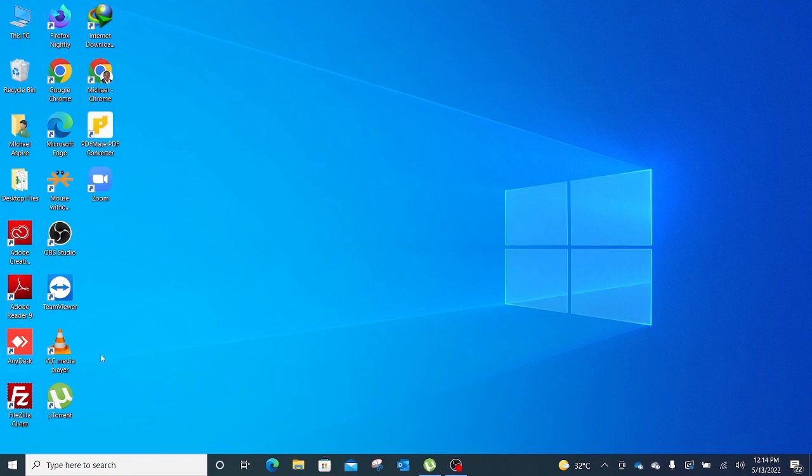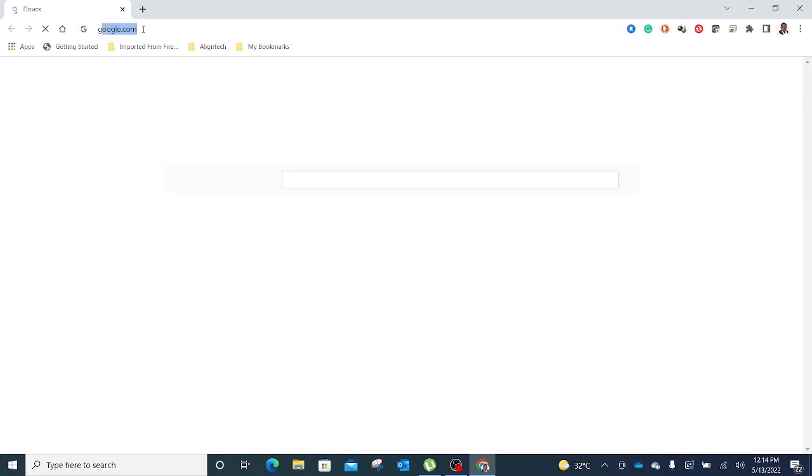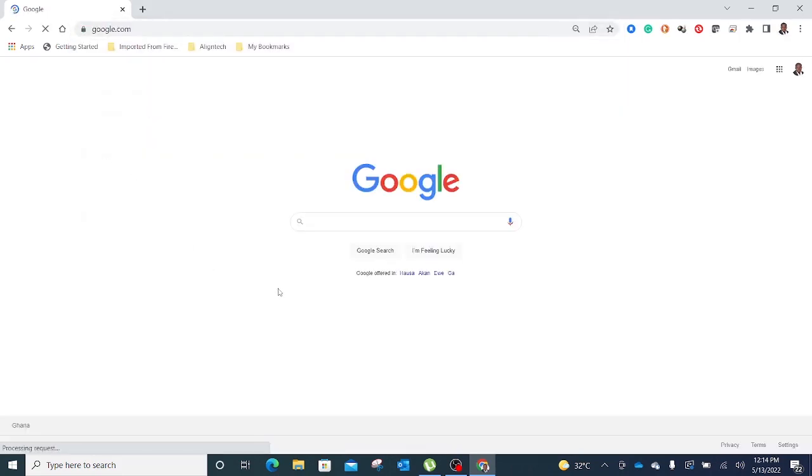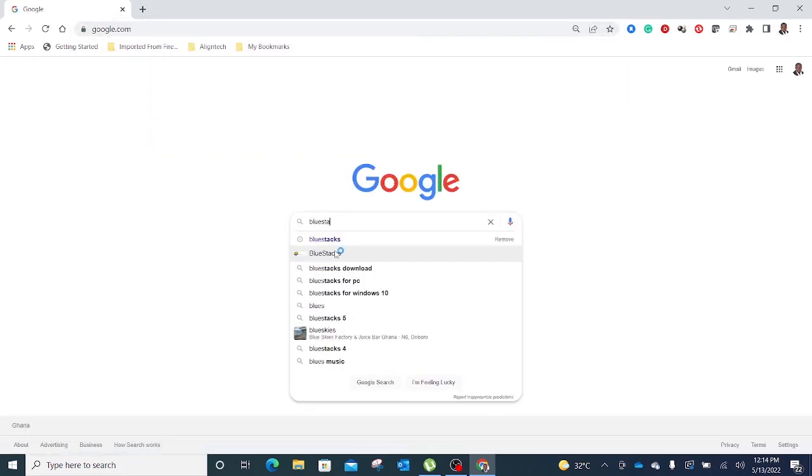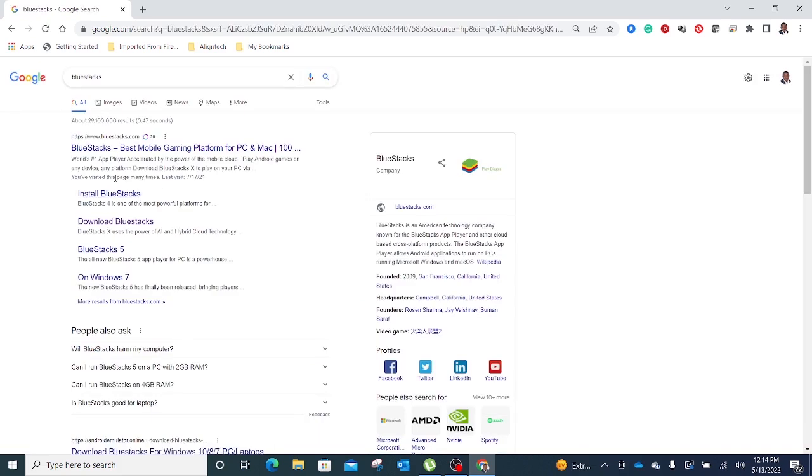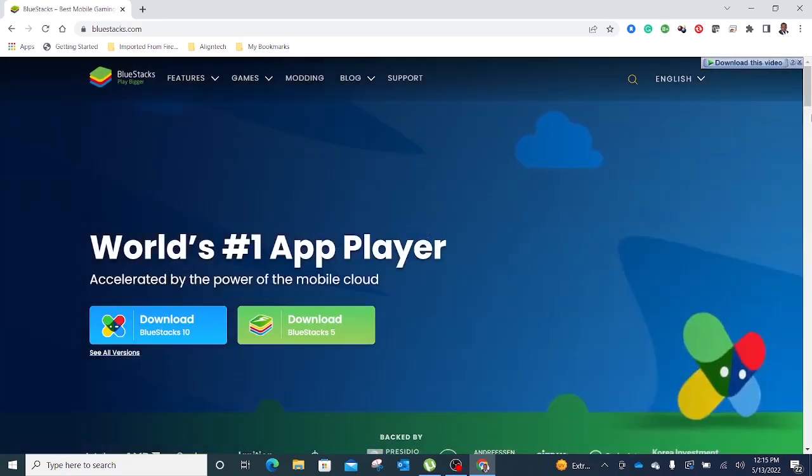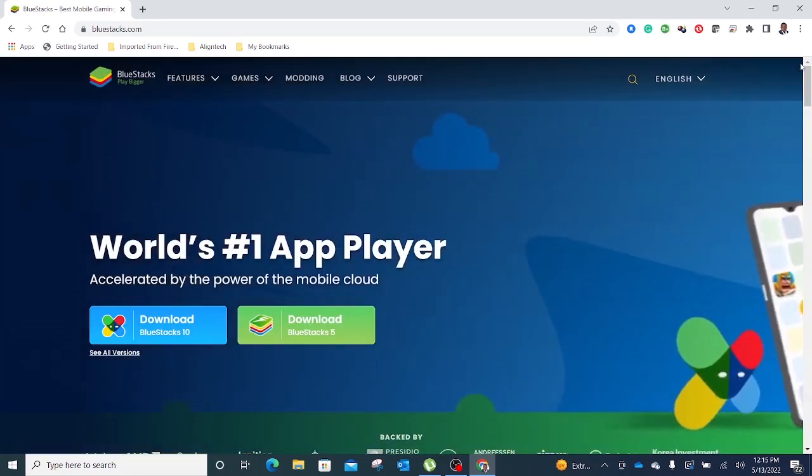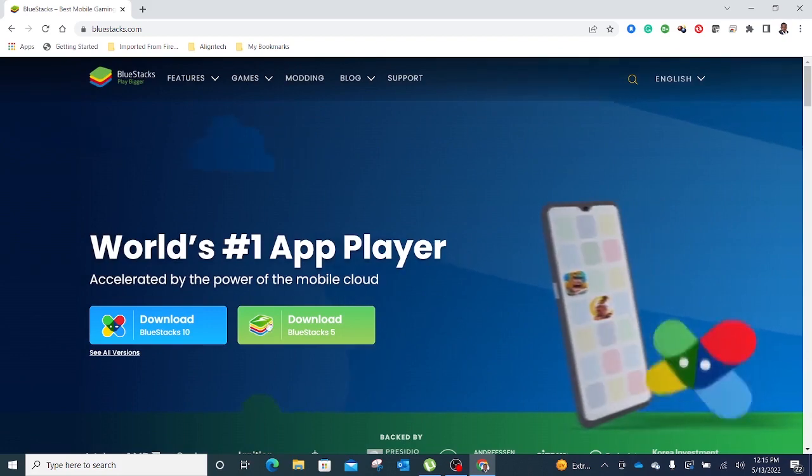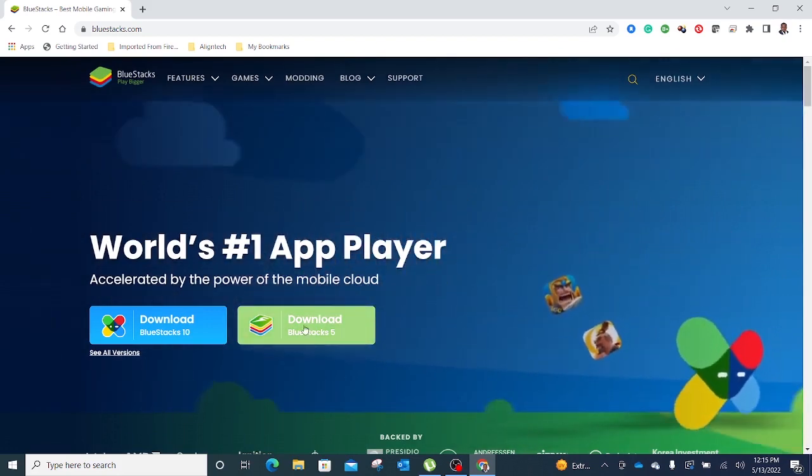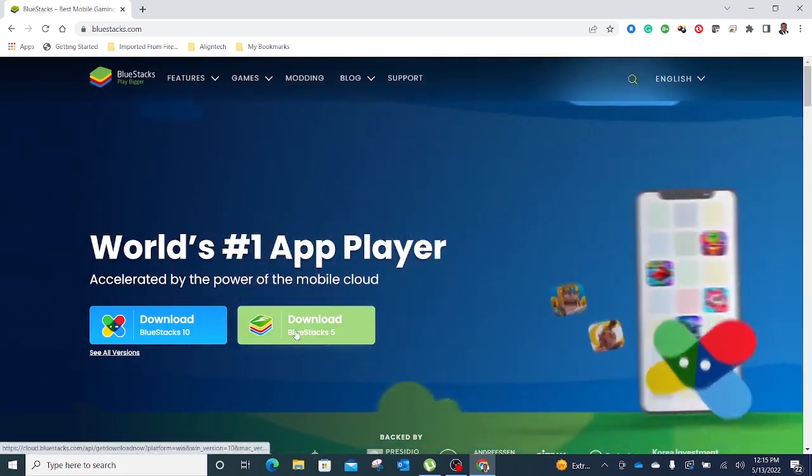So we open a browser, go to google.com, and then you search for BlueStacks. The first one that comes up, BlueStacks Company Limited, you just click on BlueStacks. It brings us to the BlueStacks page where you can download BlueStacks 5.